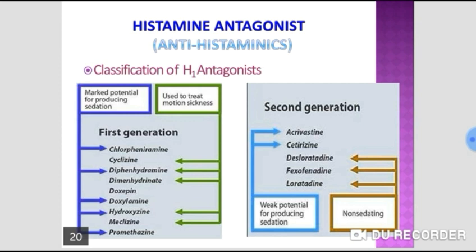Hydrogenation of ergot compounds decreases alpha agonistic activity and increases alpha blocking potential. Therefore, dihydroergotamine has very little vasoconstriction activity. However, ergotamine activity can cause dry gangrene of the hands and feet as well as coronary disorders.